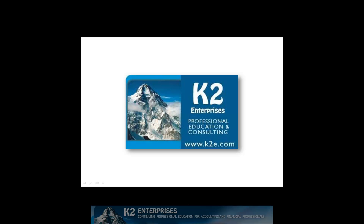On behalf of everyone at K2 Enterprises, thanks for taking time to watch this video tip. For more information on the training courses we offer, please visit our website at www.k2e.com.